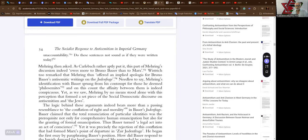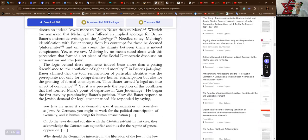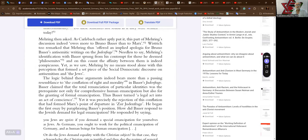But a lot of populists who are claiming to support the Palestinian struggle fall for it. They fall for the Zionist argument and they then claim that Jewish people have no right to anything. So here we go. Mehring then asked, as Carlebach rather aptly put it, this part of Mehring's discussion indeed owes more to Bruno Bauer than to Marx. Wistrich too remarked that Mehring thus offered an implied apologia for Bruno Bauer's antisemitic writings on Judenfrage.